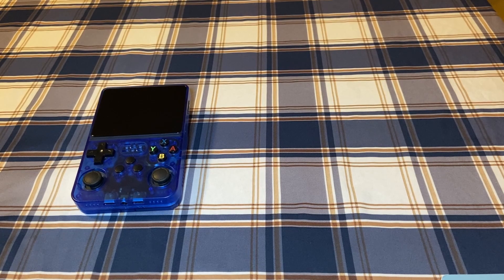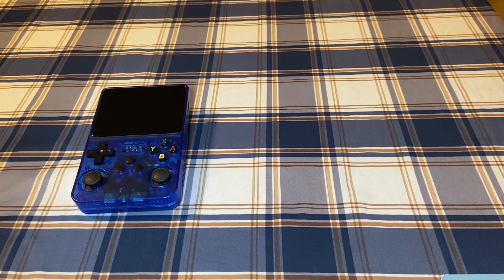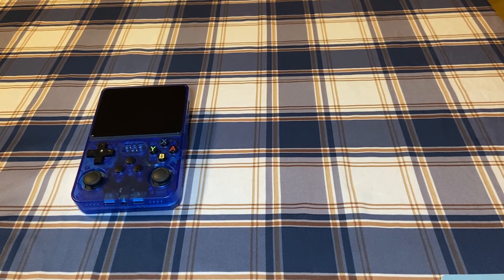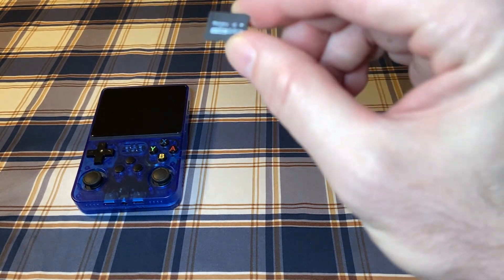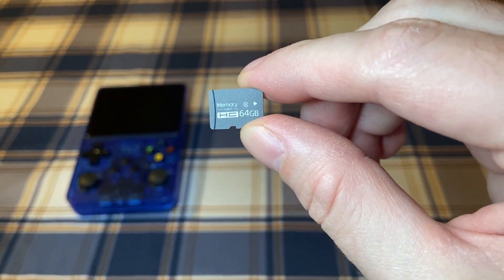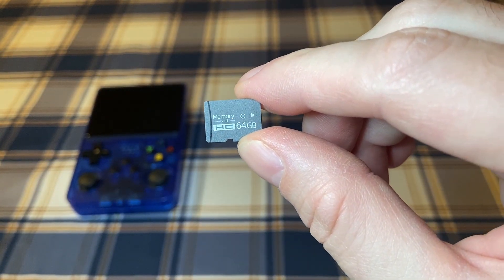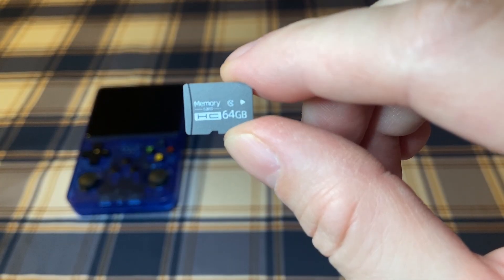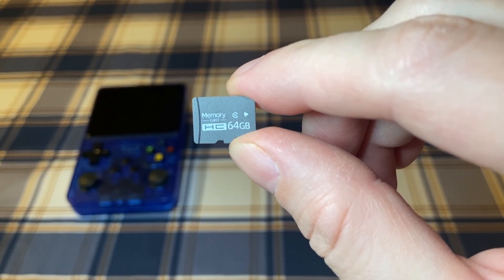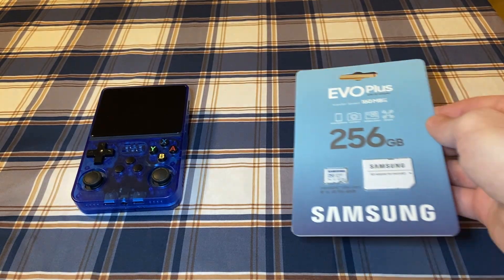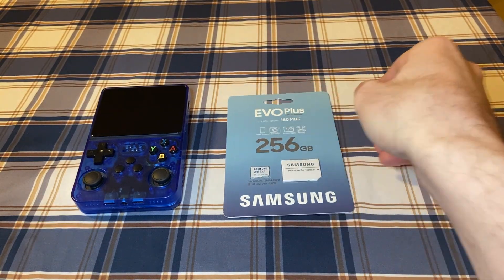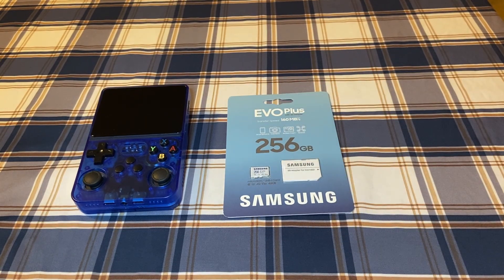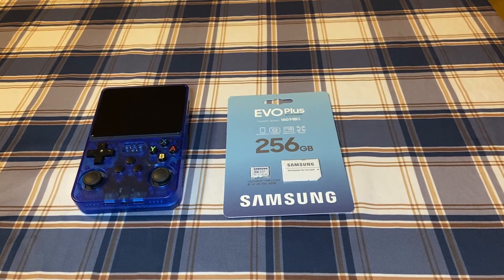The next thing I recommend doing is getting a new SD card. The included SD cards are pretty generic and can fail over time, so it's best to get a more reliable one. It's also only 64GB so you'll probably want a bigger one so you can add more games. I recommend a 128GB Samsung Evo Plus, Evo Select, Pro Endurance, or Pro Plus. Links are in the description.